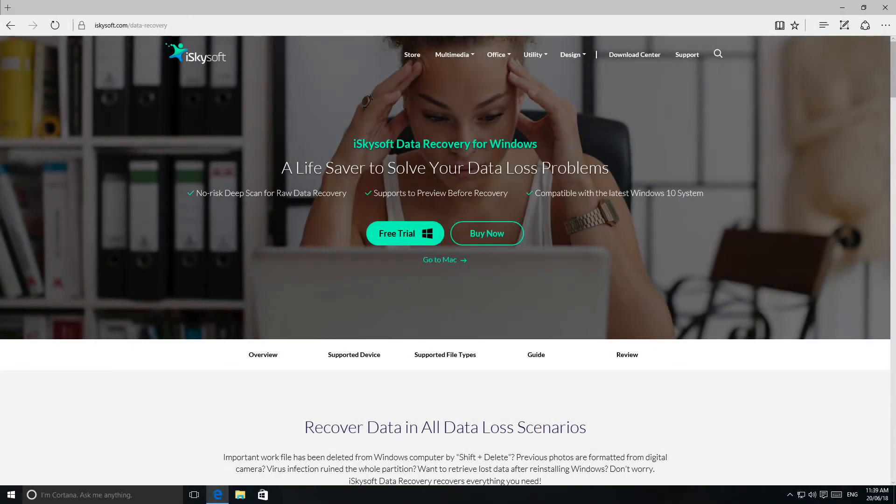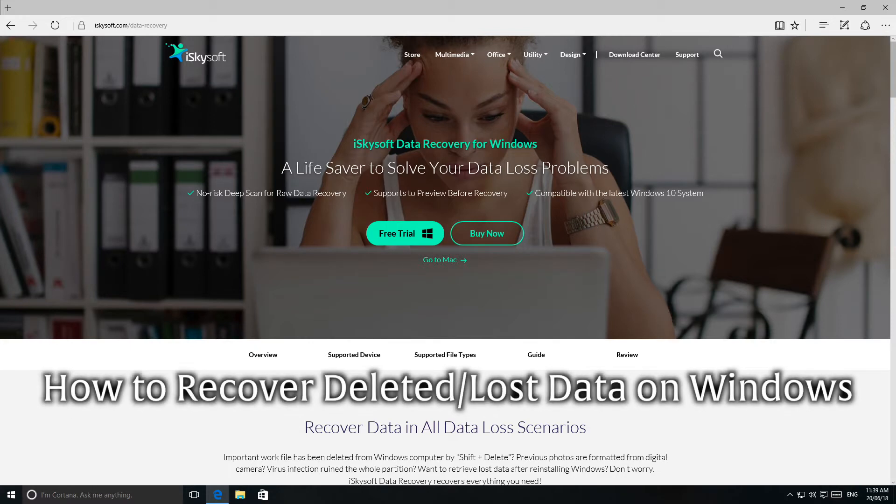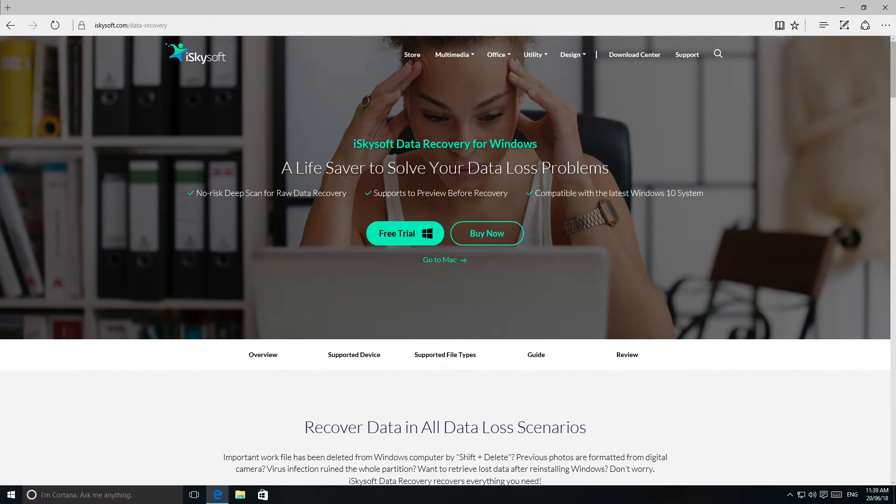Hello guys, welcome to iSkySoft software tutorial. Today I'm going to tell you how to recover deleted and lost data on Windows. First, you should download iSkySoft data recovery on your Windows PC from iSkySoft.com.